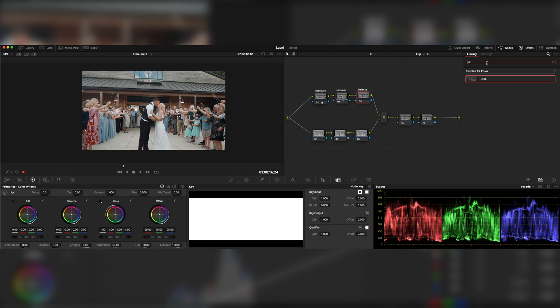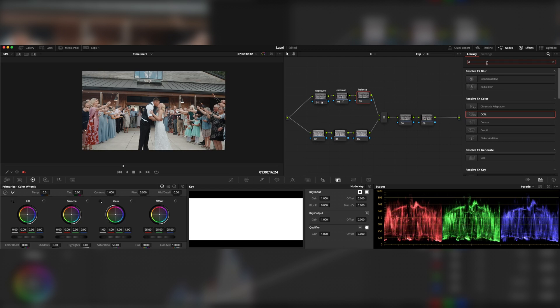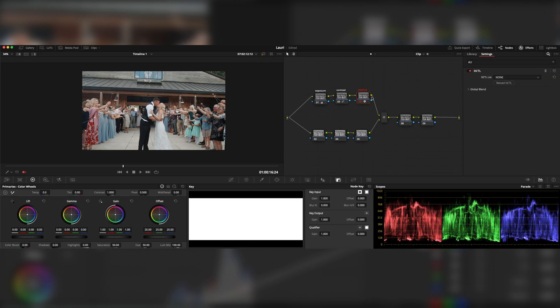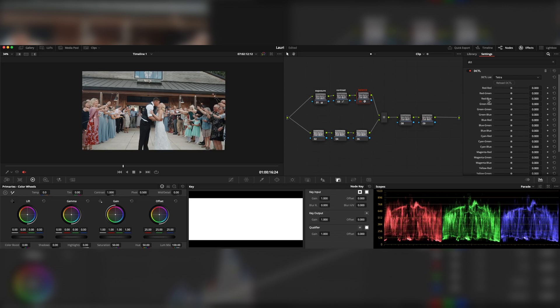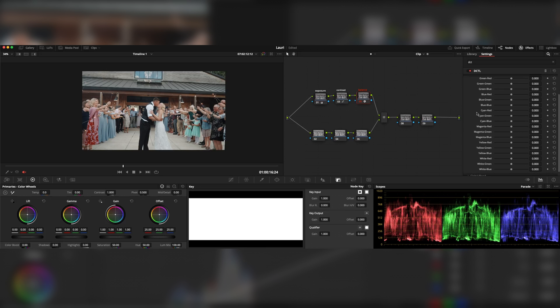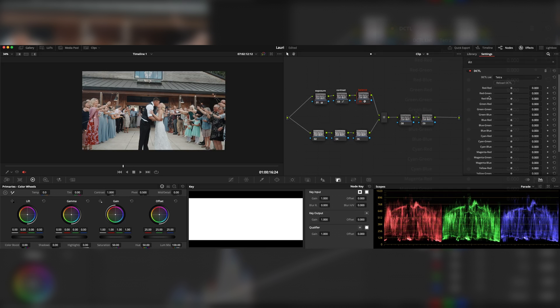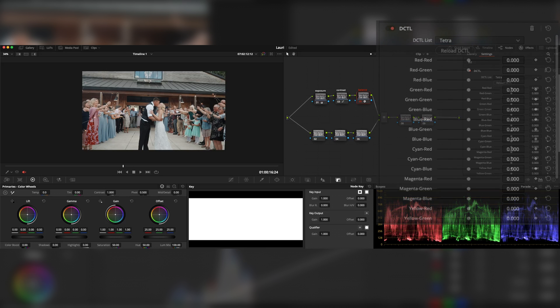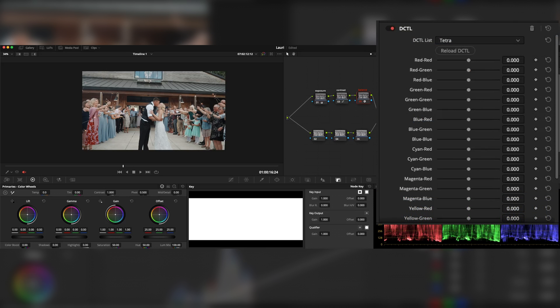Let me show you how you can get it in the library. You just put DCTL. There you go. When you put your Tetra in the LUTs folder, you can get it from here. Boom. And now the fun begins. As you can see, you have all those channels to mix, which gives us opportunity to get that unique look.